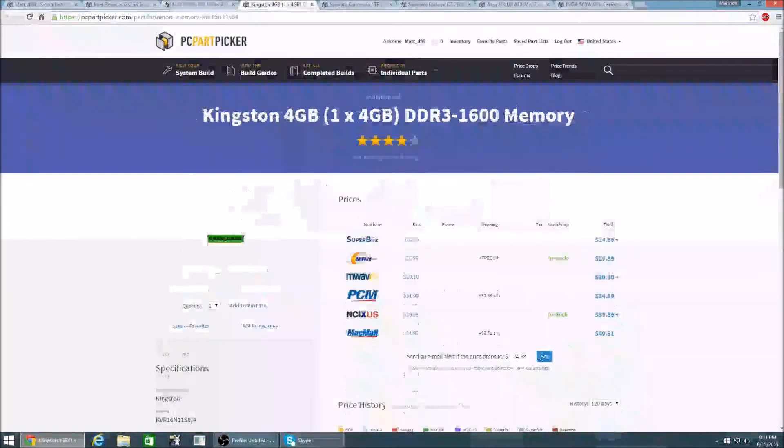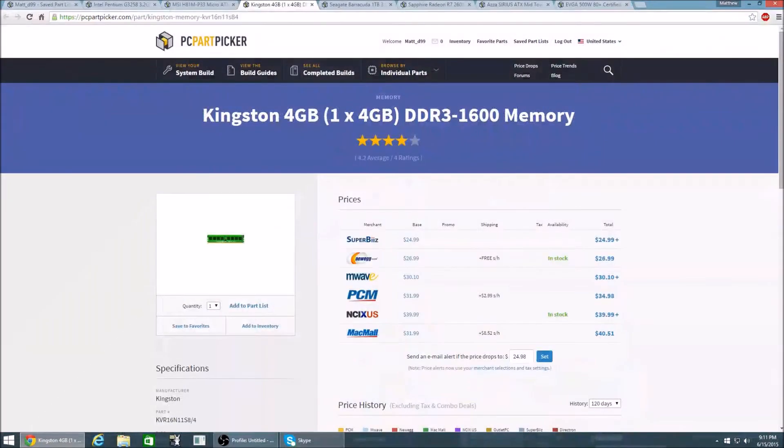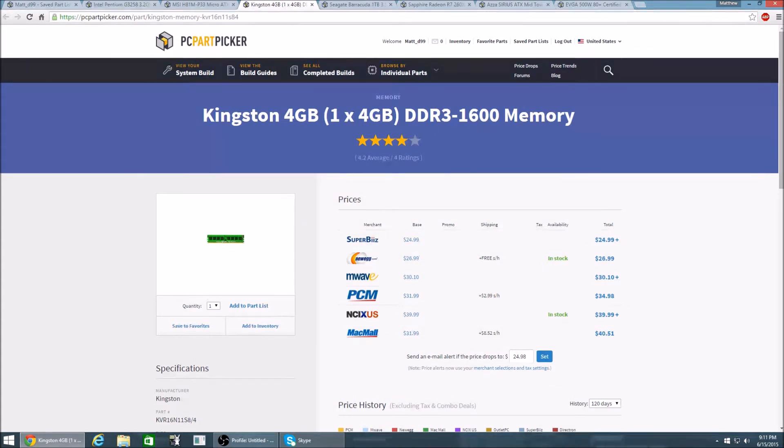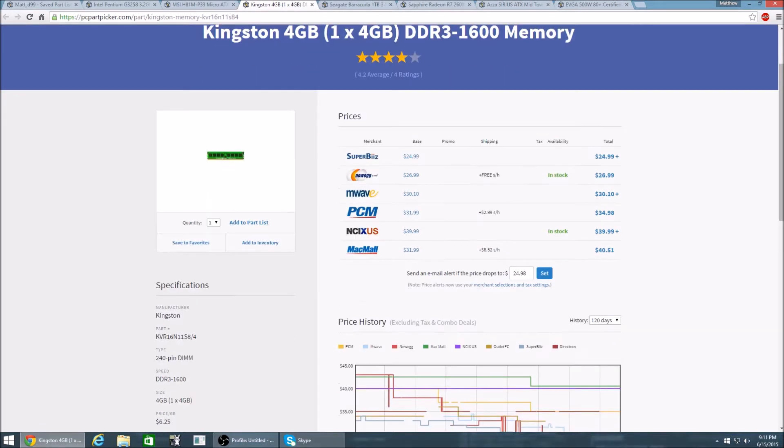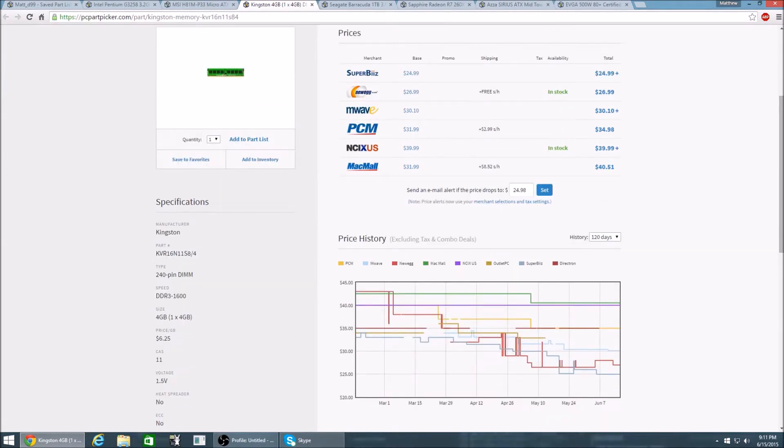Now for the RAM I have Kingston 4GB DDR3 6800 memory. Now I wanted to go for 8GB since now all games are starting to utilize 8GB but 4GB should be fine for those lower end titles. And this is going to run you $25 as of right now.